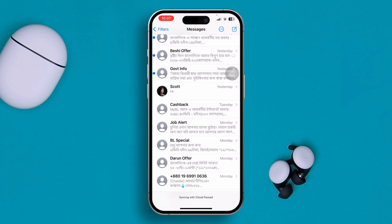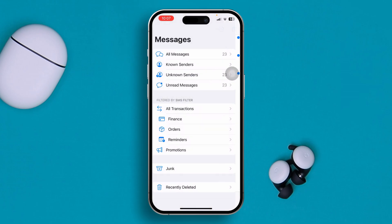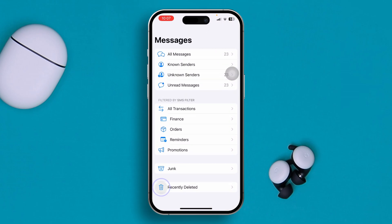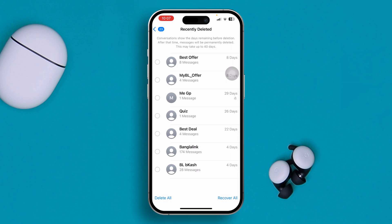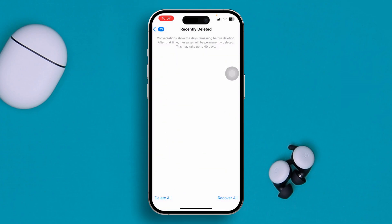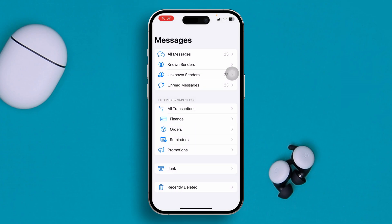Right after deleting your messages, tap Filter, scroll down, and tap Recently Deleted. Make sure you are also deleting all the messages directly from your Recently Deleted folder as well. Once you do that, your messages will be deleted permanently.